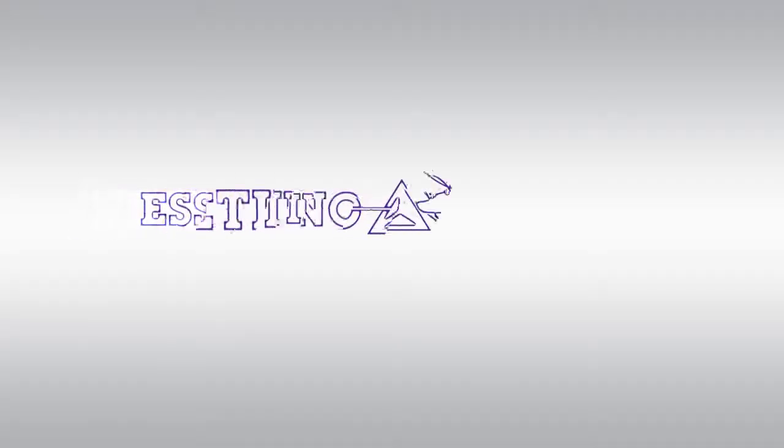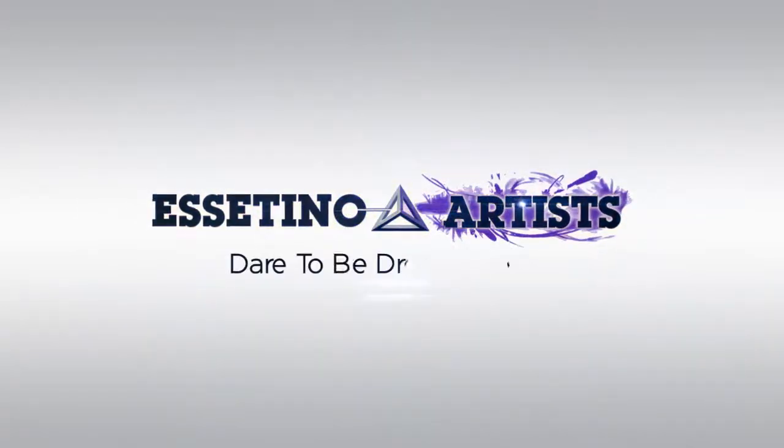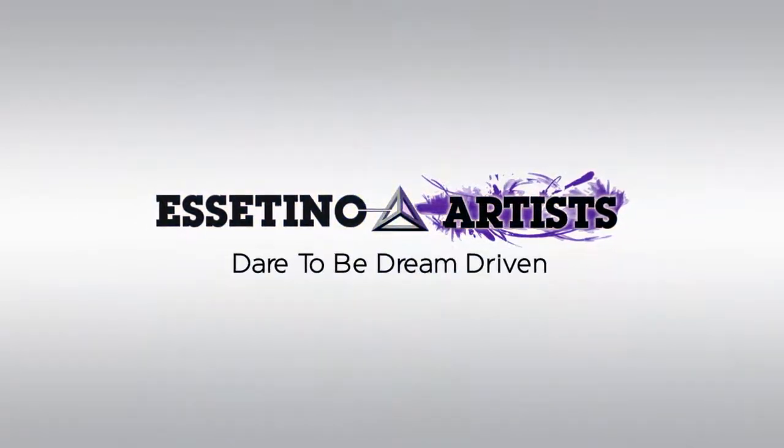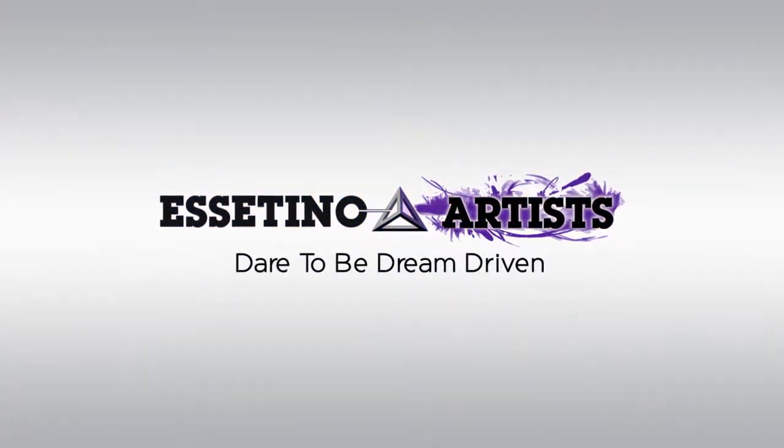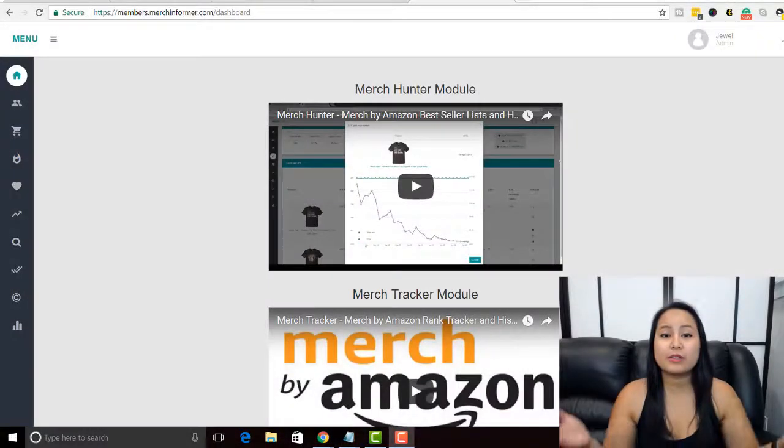In this video I'm going to be showing you guys how we use Merch Hunter within Merch Informer.